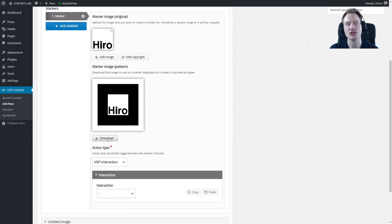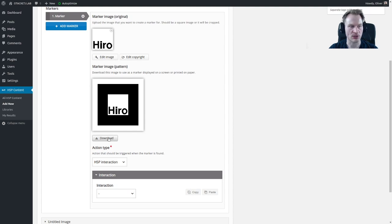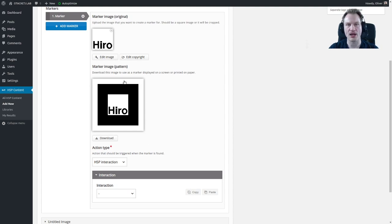If you would like to use this marker you would just download it and then you can put it on a web page or you can put it on a piece of paper or whatever you would like to use it. This one is the thing that the content type will look for. You can download it.